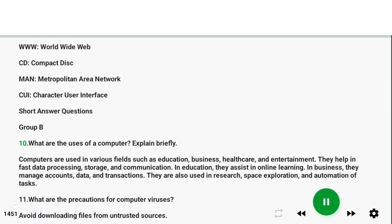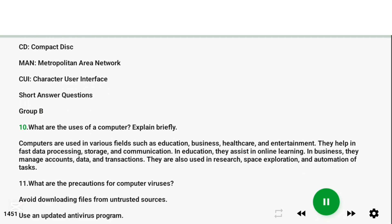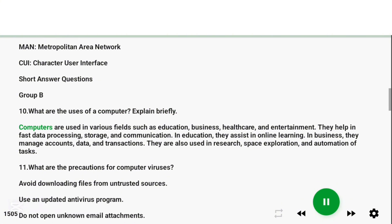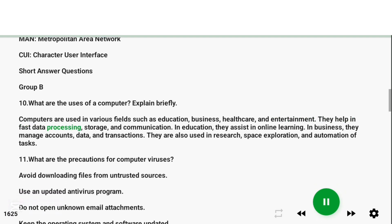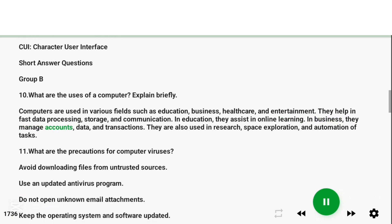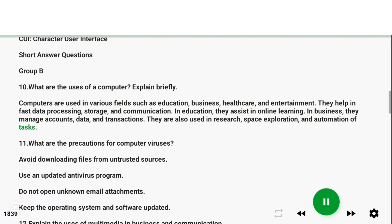Question 10: What are the uses of a computer? Explain briefly. Answer: Computers are used in various fields such as education, business, healthcare, and entertainment. They help in fast data processing, storage, and communication. In education, they assist in online learning. In business, they manage accounts, data, and transactions. They are also used in research, space exploration, and automation of tasks.